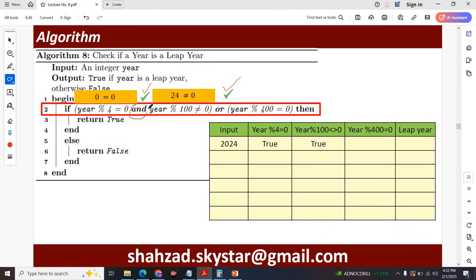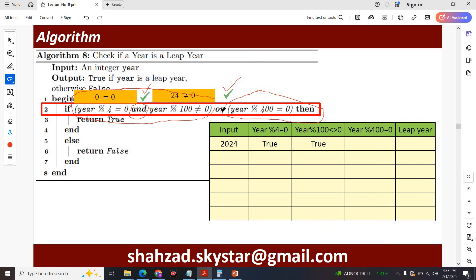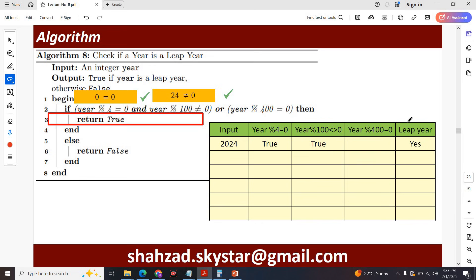The AND operator requires both conditions to be true, and both conditions are true. Since there is also an OR operator, if the first combined condition is true then there is no need to check the other condition. So in this case it says true, and we finally say that 2024 is a leap year.